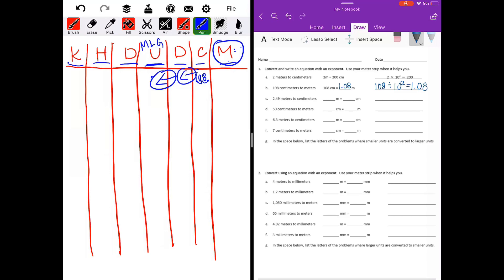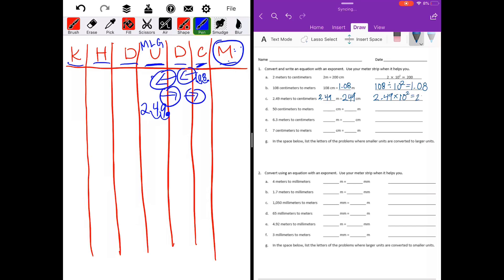Two and forty-nine hundredths meters. I'll put it under the units. Moving to centimeters, we're going to move two places over to centimeters, which means I'll move my decimal point two places in the direction the arrows are going. We get two hundred forty-nine. So two and forty-nine hundredths meters equals two hundred forty-nine centimeters. It got larger, so we're multiplying — two and forty-nine hundredths times ten to the second power equals two hundred forty-nine.